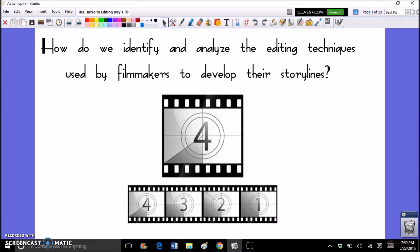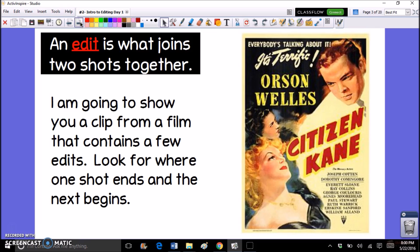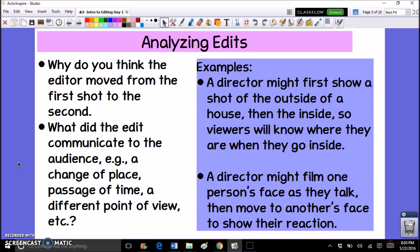Hey guys, it's Ms. Laura LaQuinn, and in this video we're going to be identifying and analyzing editing techniques that filmmakers use to help them develop their storylines. In this lesson we're going to be focusing on film editing — specifically why it's done and some of the techniques that film editors can use. By knowing the different types of techniques an editor can use, we can look at film and film clips more critically, the same way that we look at text. Remember that a film is another type of text, and just like we look at the author's craft in written pieces, we want to look at the filmmaker's craft and think about why they made the decisions they made, and how using certain techniques can help them develop certain central ideas and themes.